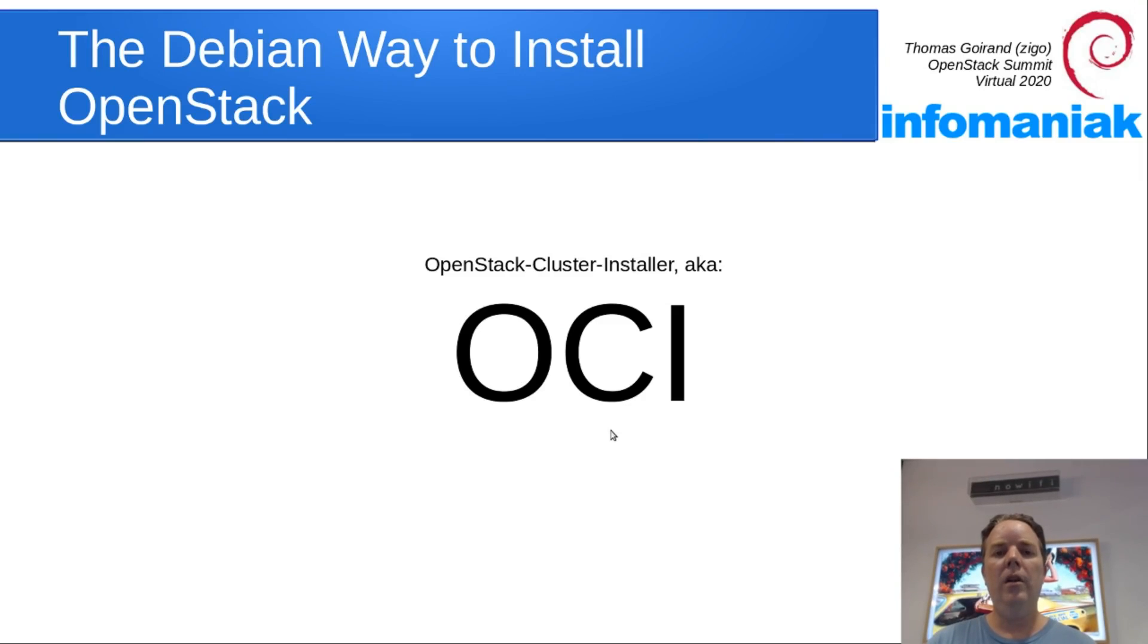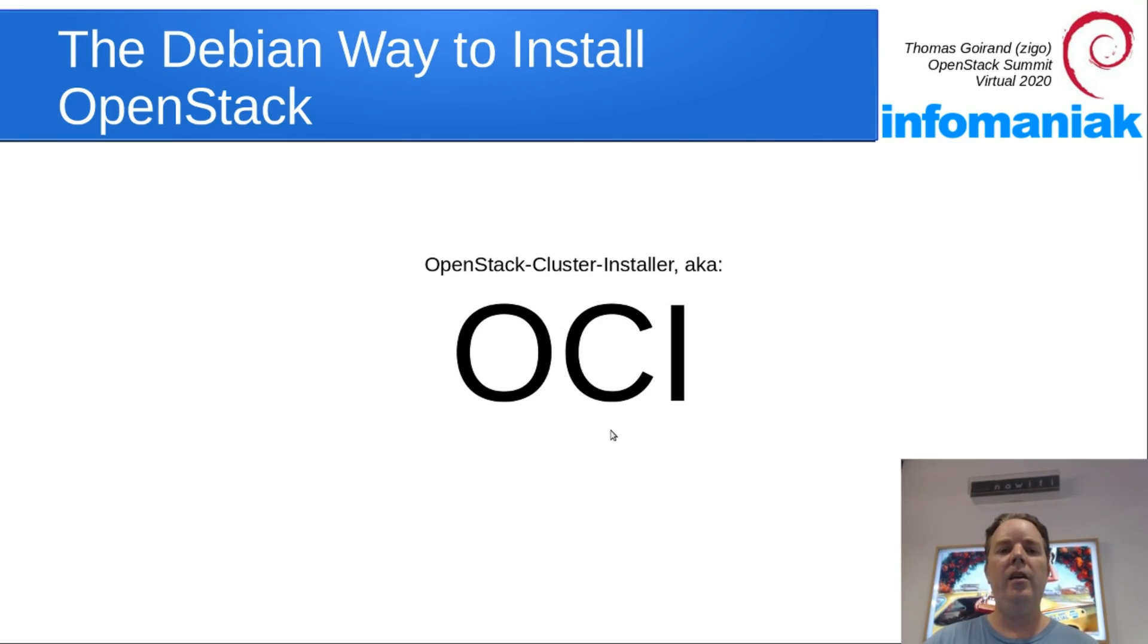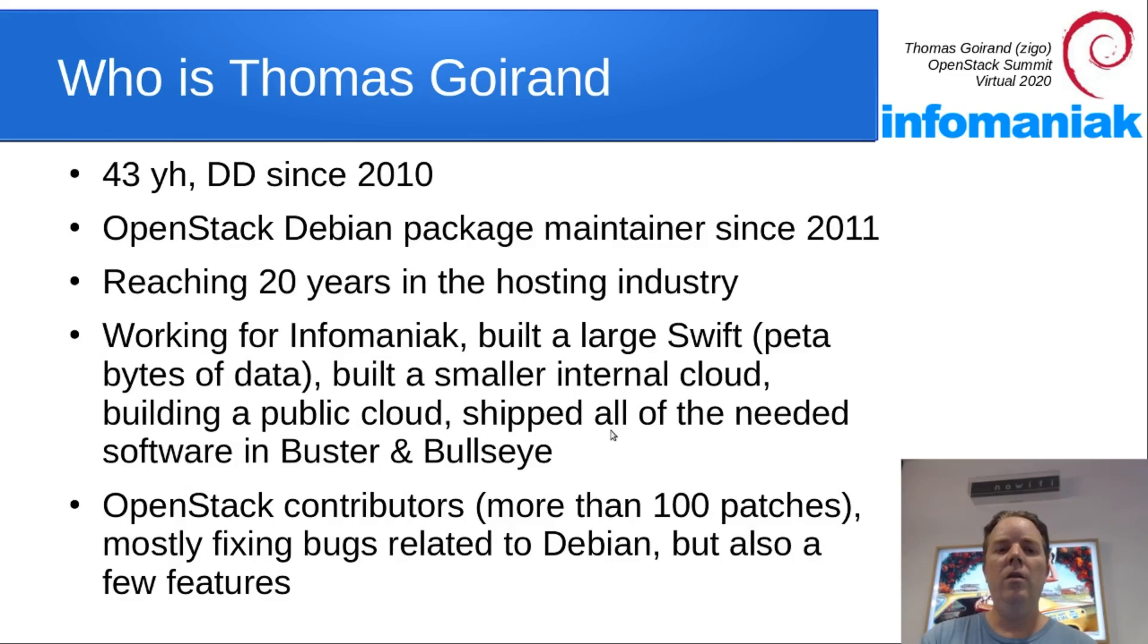Hello! Welcome to this presentation of the OpenStack Cluster Installer, also known as OCI. Who am I? I'm Thomas.